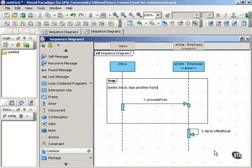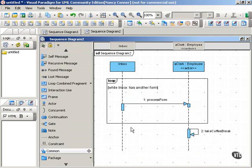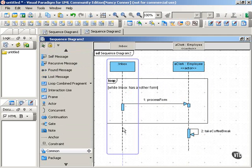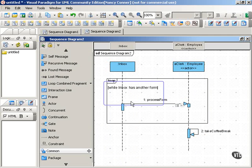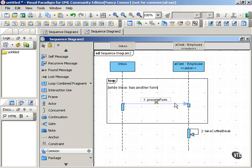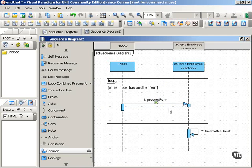Now that's a very simple example. And obviously, when you have just one message that's getting sent here, you might not even have to use an interaction frame at all. You could put the guard condition, while Inbox has another form, right on the message. And if it only involves one message, then that is probably the way to go, because it is simpler than including the interaction frame.